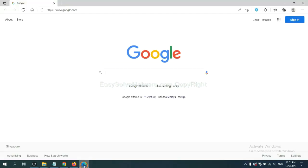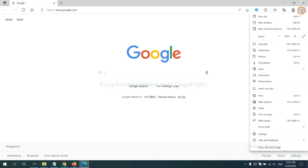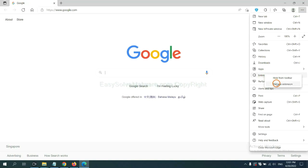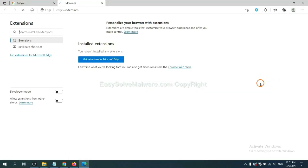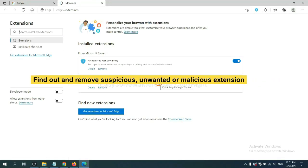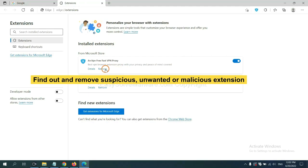On Microsoft Edge browser, click the menu button. Now right-click on Extensions and click Manage Extensions. Now delete all the suspicious or unwanted extensions. Click Remove.